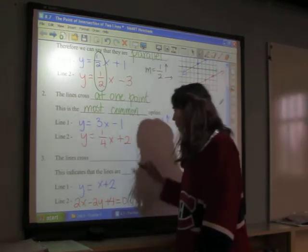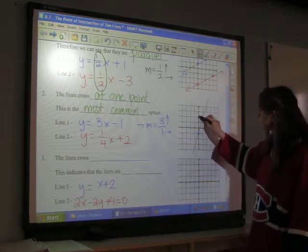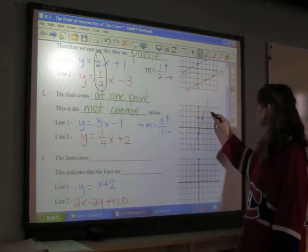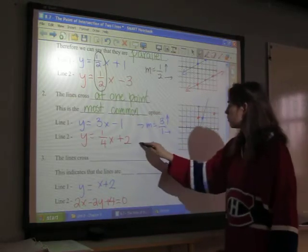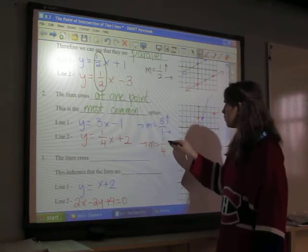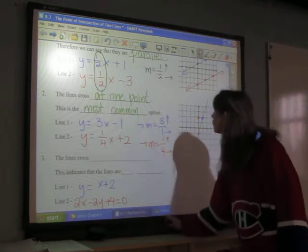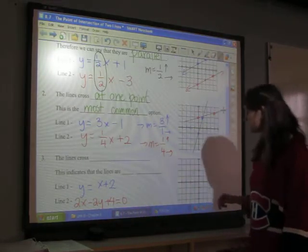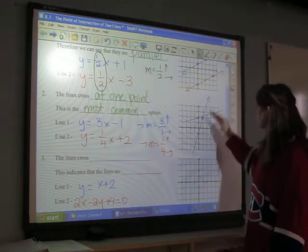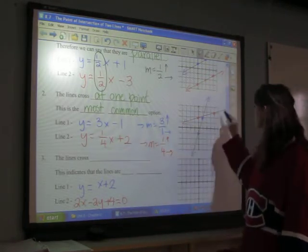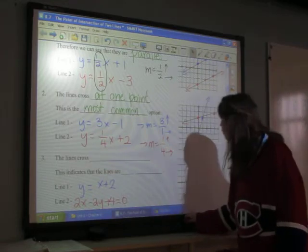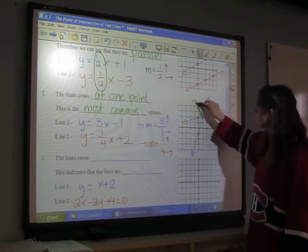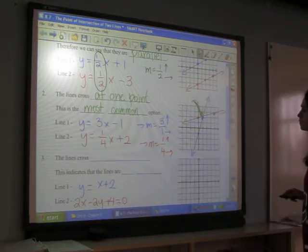I draw a line through those points. For my red line, I have a dot at two on the y-axis, and I move up one and over four. I draw a line through these points with arrows to show the line continues. And this point right here is where my two lines cross — there's my point of intersection.